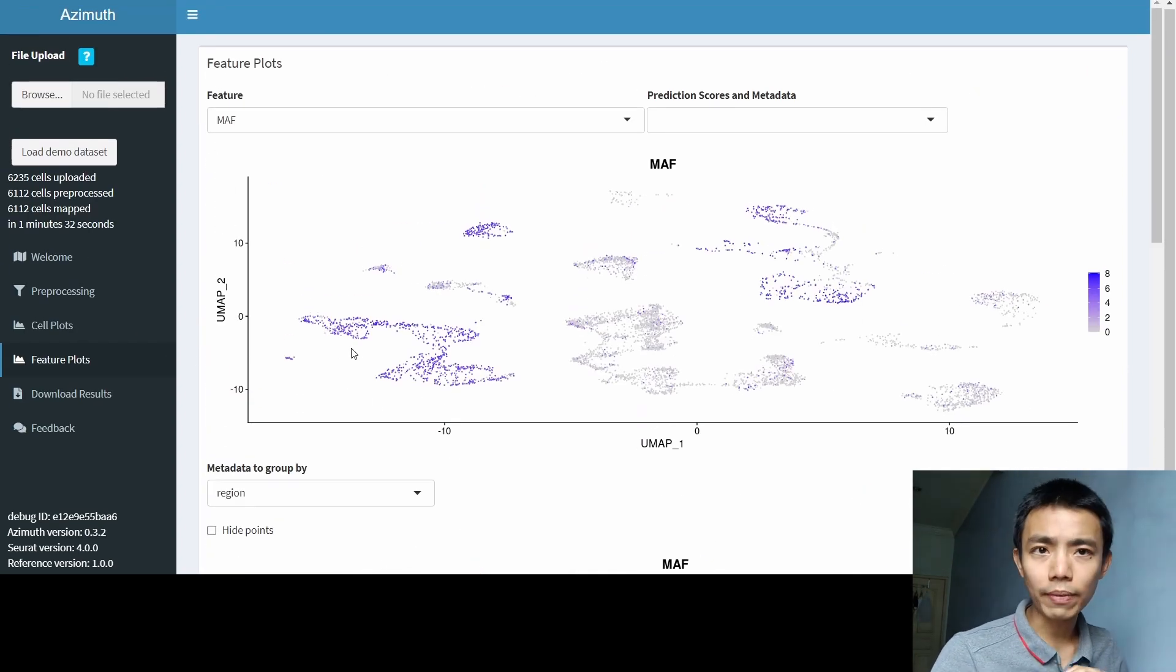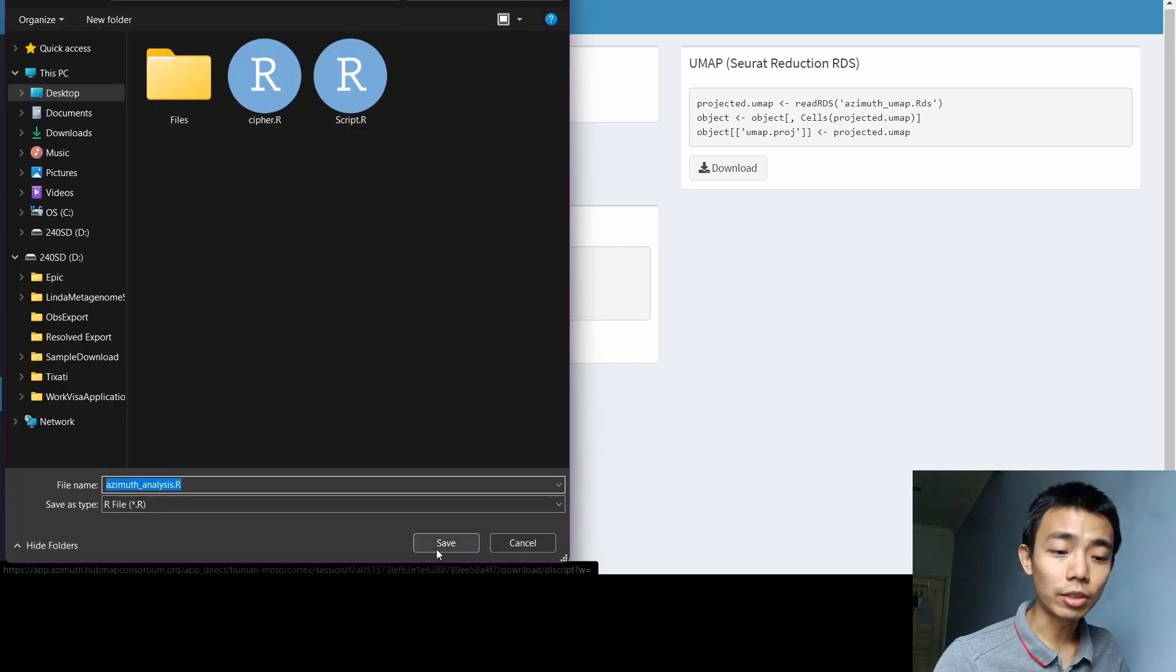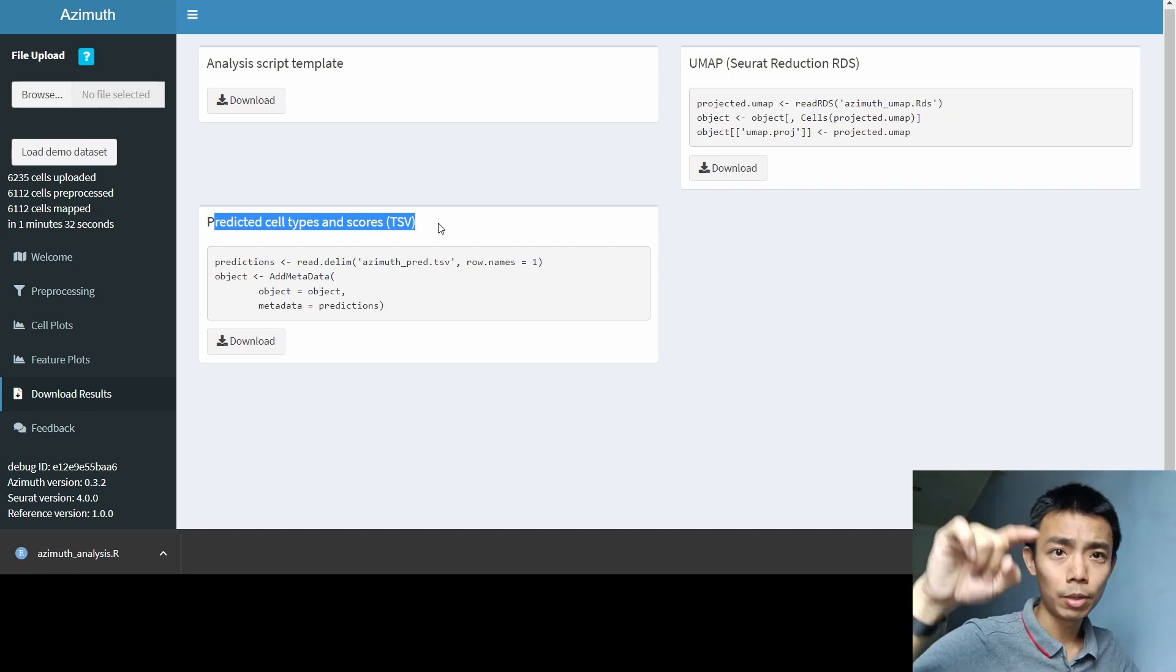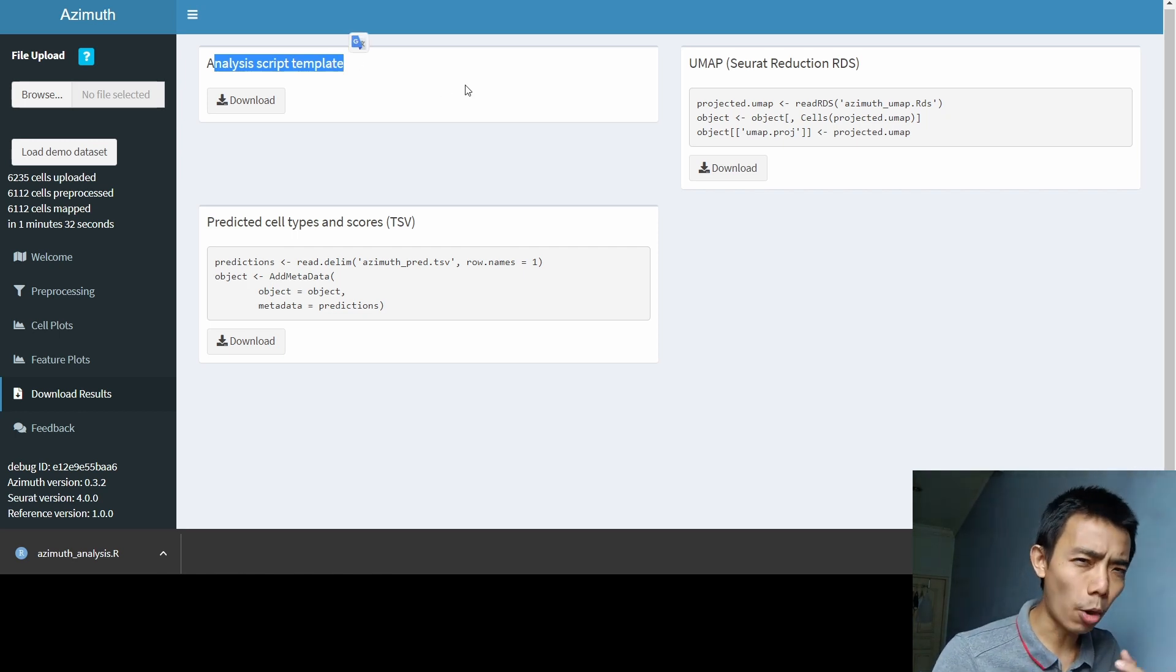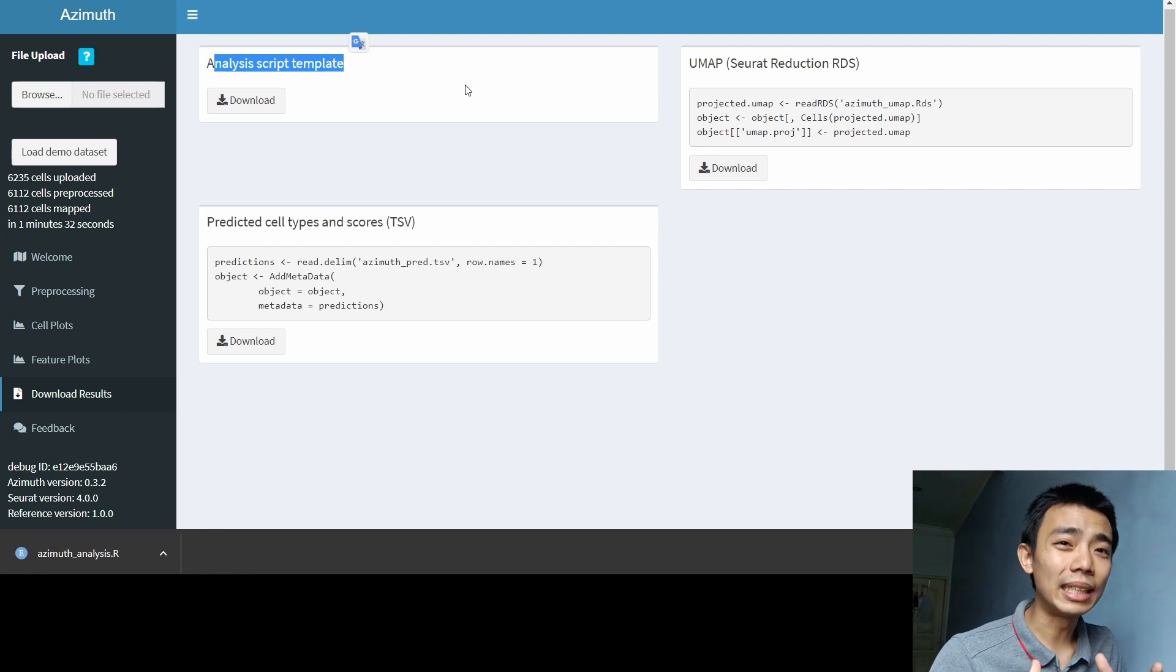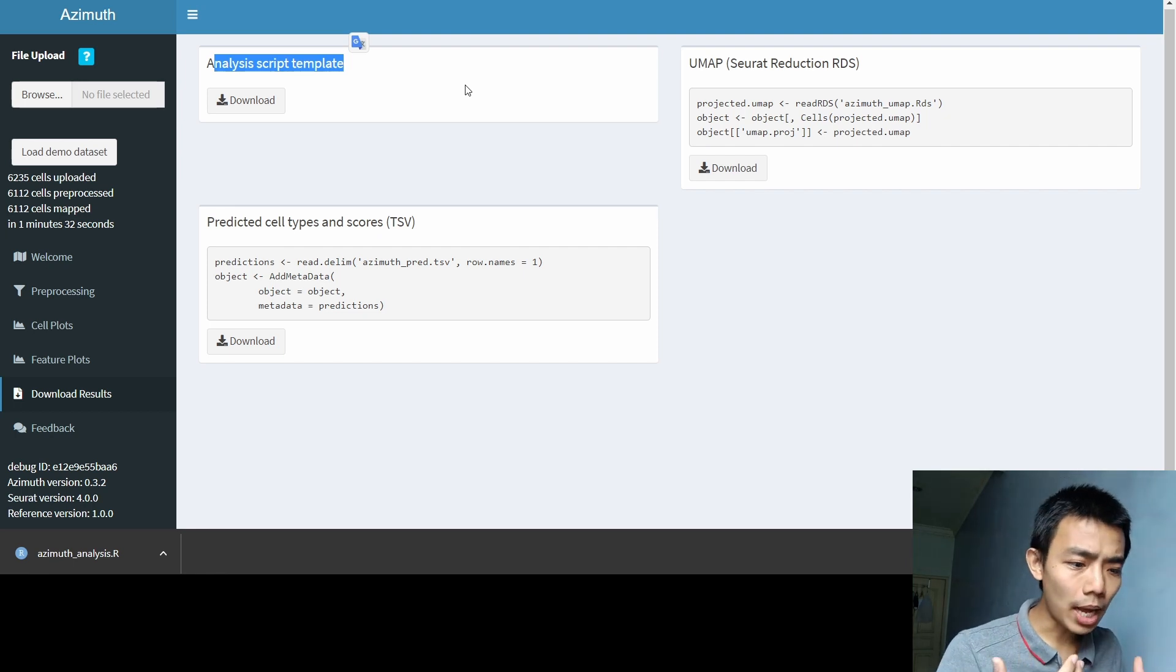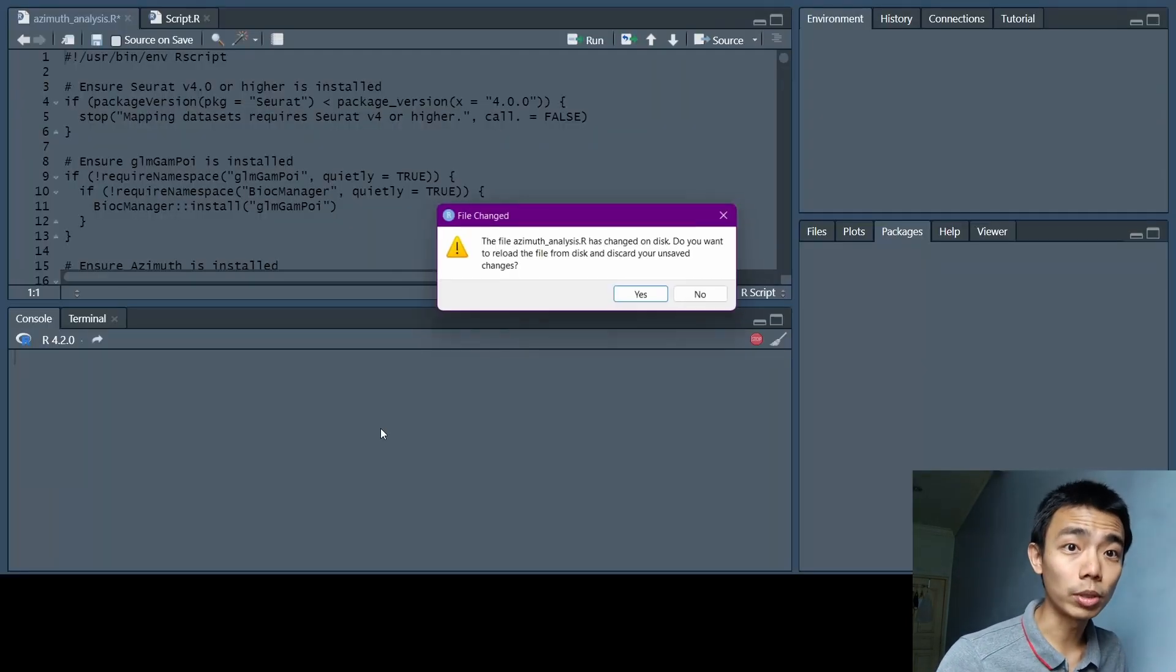My favorite part of Azimuth is actually here, the download result, where you can actually download the analysis script template as an R script. And you can download the UMAP as a Seurat Reduction RDS and a particular cell type as score, which is what we see in the table above where you can do a dropdown. But the most important part is the analysis script template. Because Azimuth, I believe, is not created as a be-all and end-all, as that this is the thing that really can replace R completely. But rather, it serves as a front end for people to explore the data. And once they get comfortable with it, they're able to do the further downstream analysis without with less problems. I would say it makes the data a little bit more accessible to common folks.